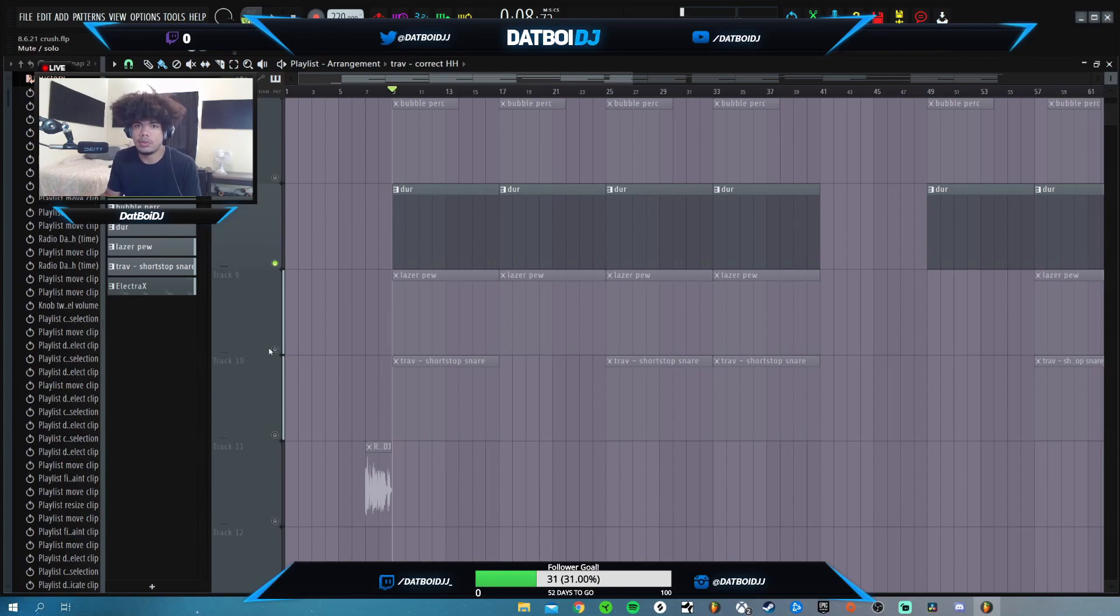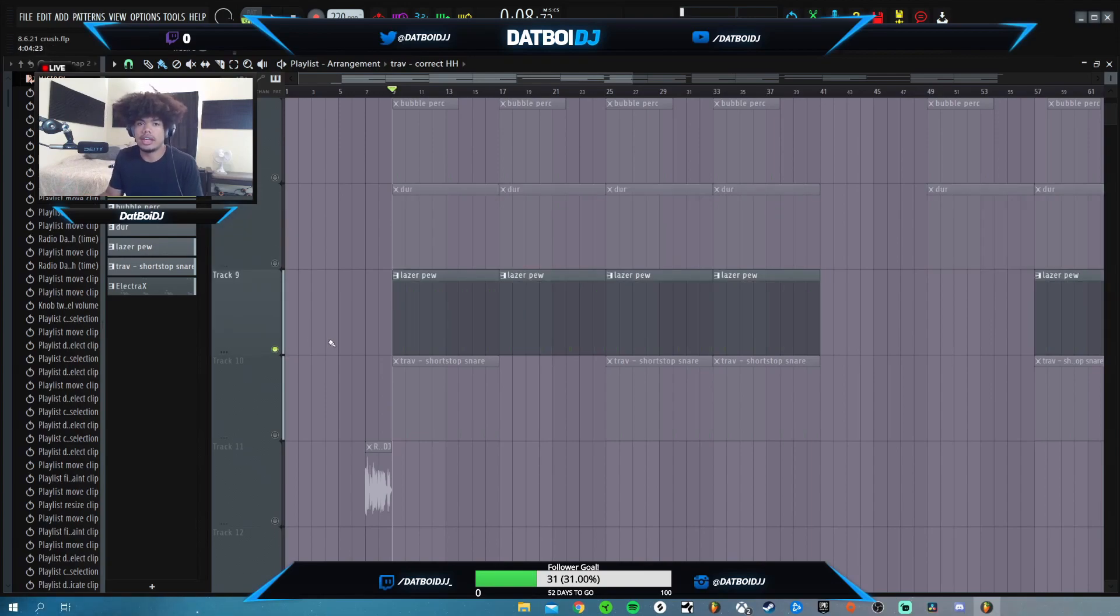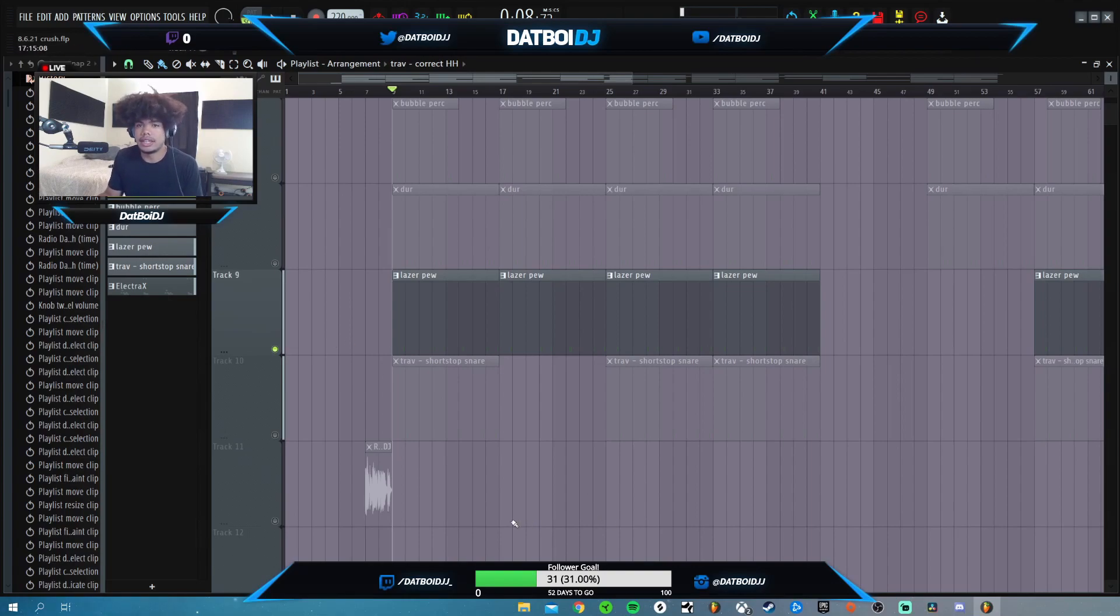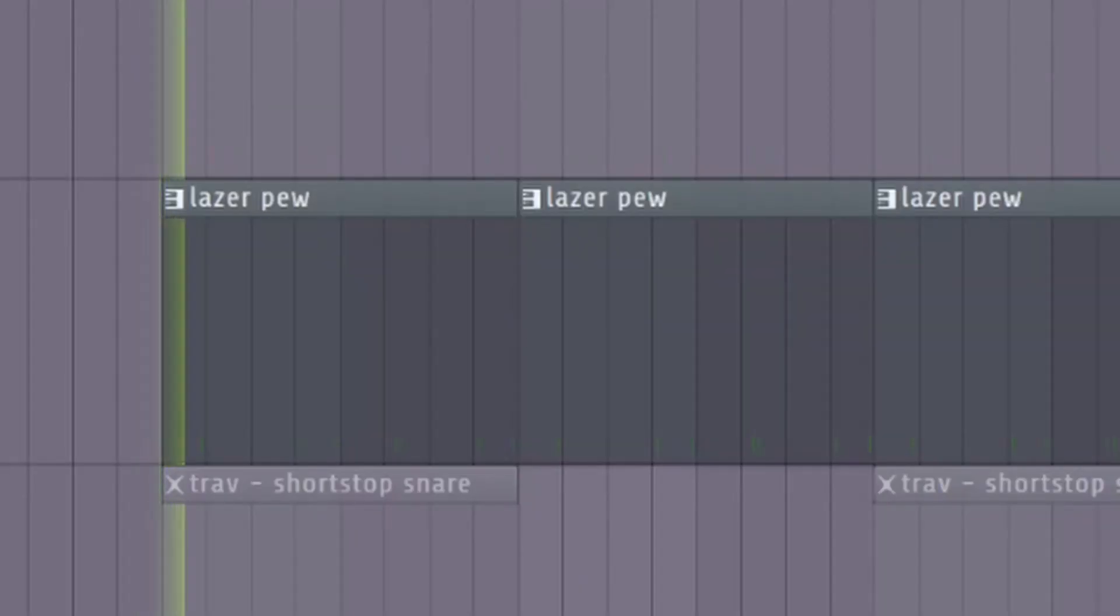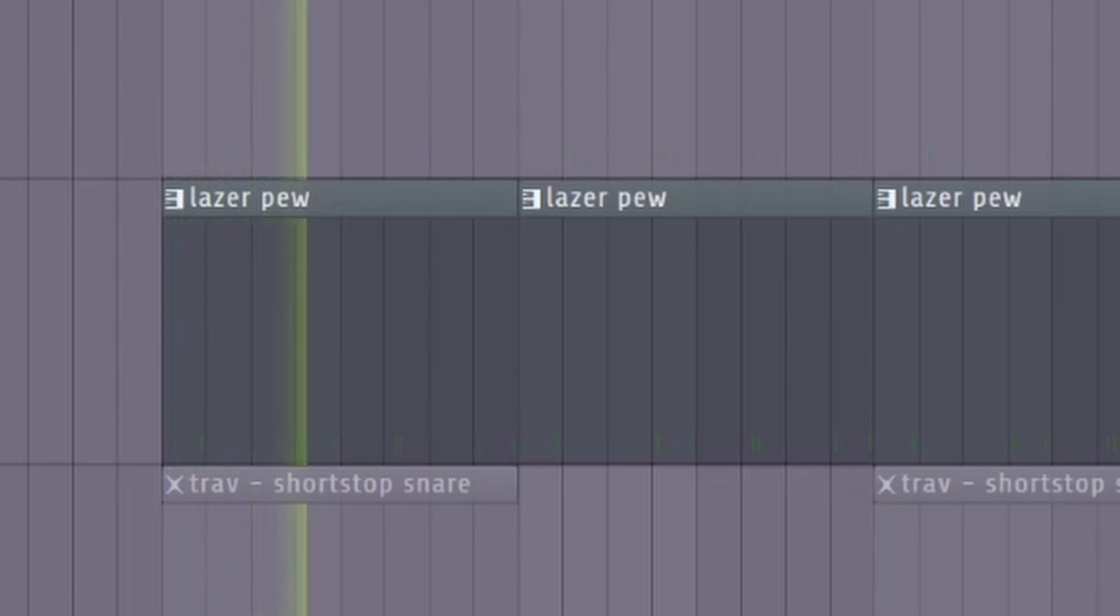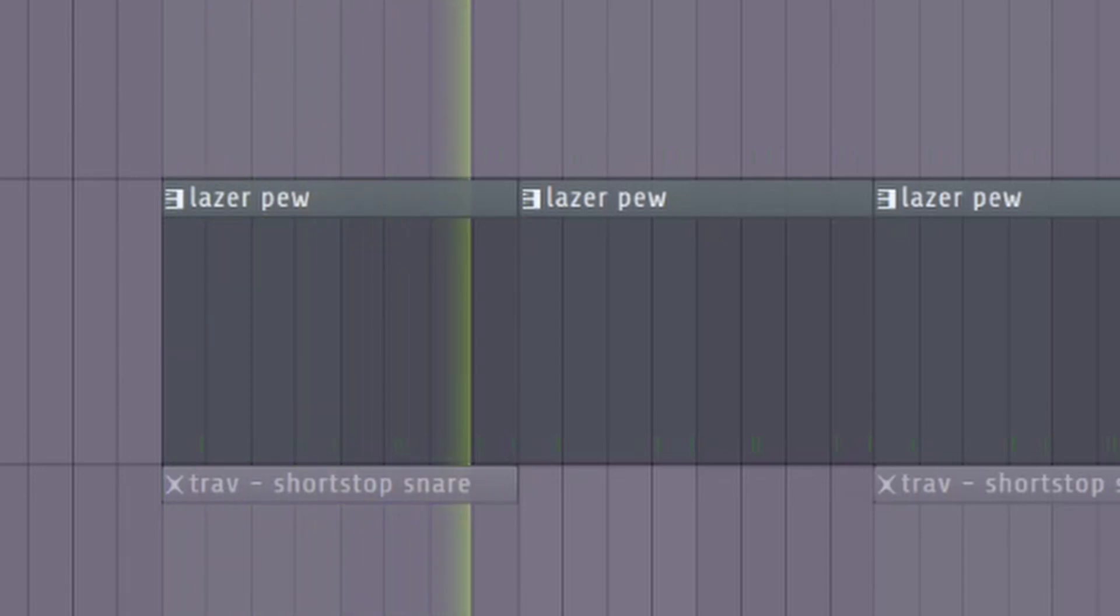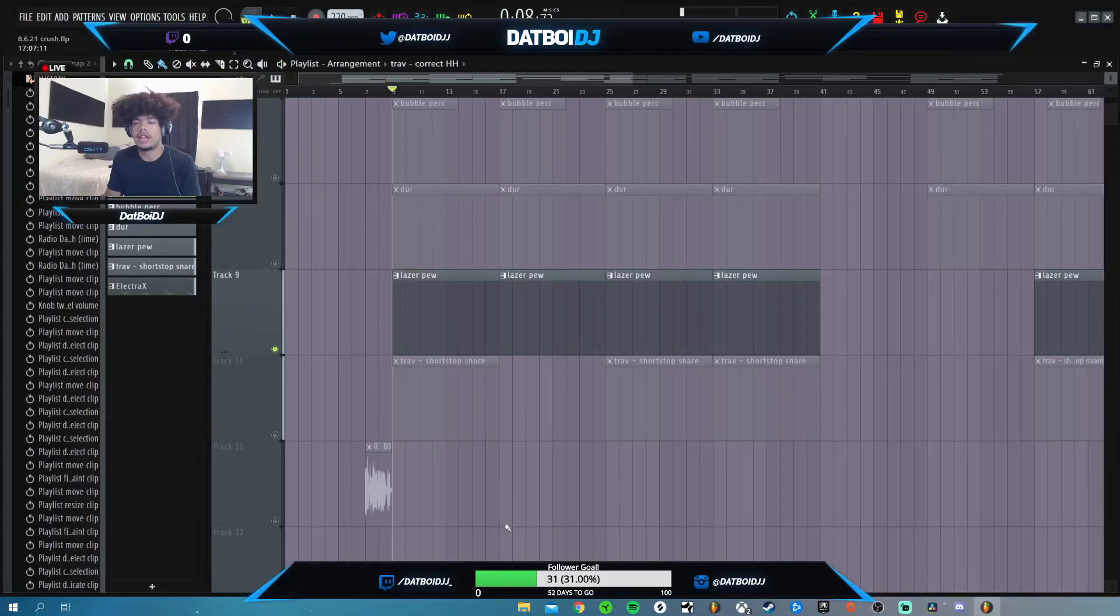And then my favorite perk that I added was just this laser. You can hear lasers in a lot of these kind of beats. This is what that sounds like. And then I just have that playing for most of the beat.